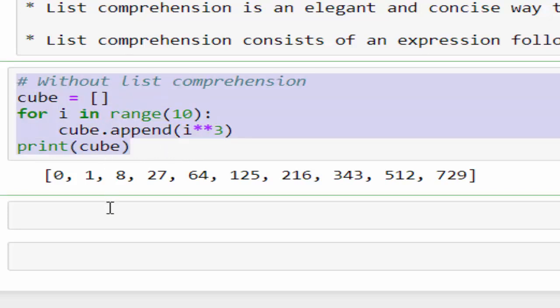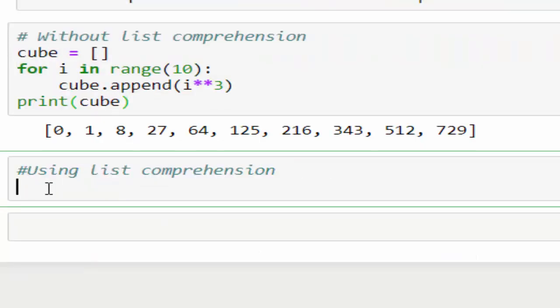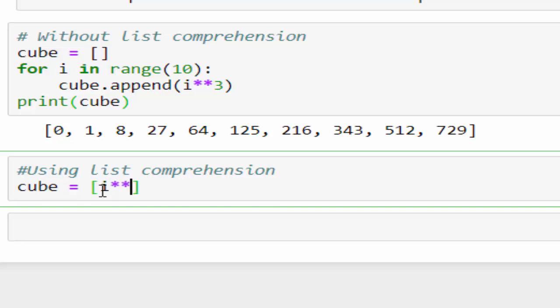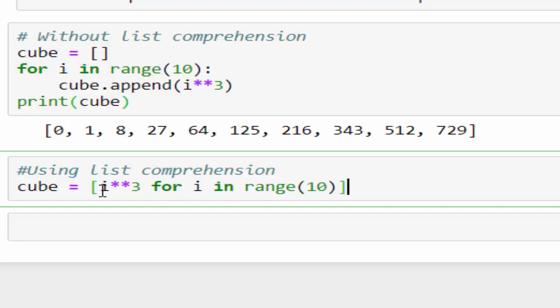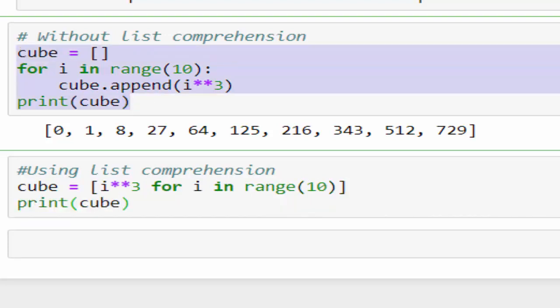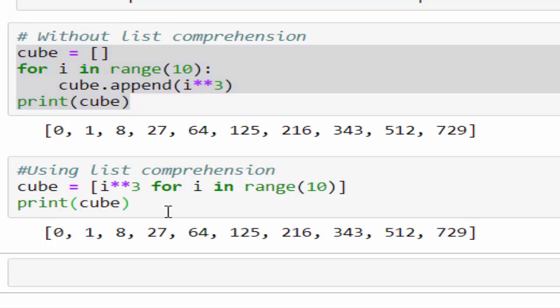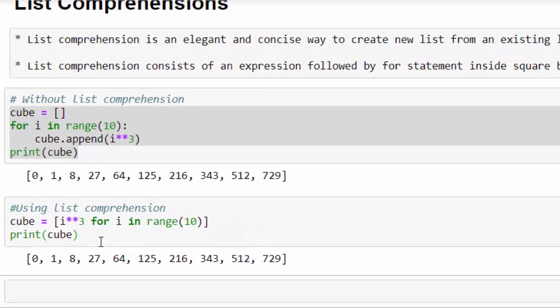Now the same program I'm going to code it using list comprehension. This is the best part of Python. Cube equals within the square bracket i power 3 for i in range 10 print cube. The full program we converted to two lines of code. Just run it. It works.